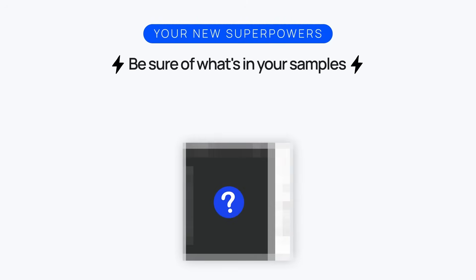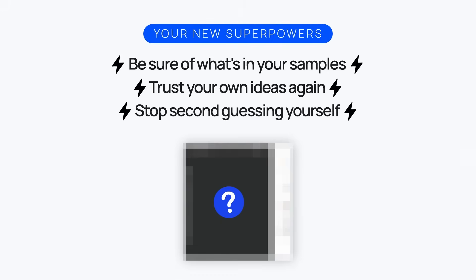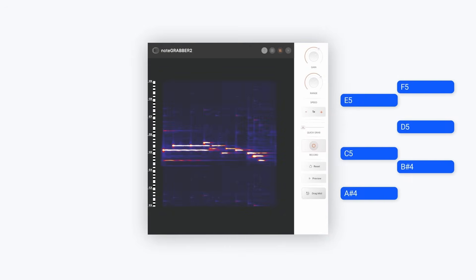Do you want a way to turn samples into MIDI without missing notes or getting them wrong? This would be a superpower. You'd finally be sure of what's in your samples. You could trust your own ideas again, and you'd stop second-guessing every move you make. Well, with this new plugin, you can finally get all the notes from any sample with more accuracy than ever before. It's called NoteGrabber, and version 2 just dropped. My name is NaviD, and I created NoteGrabber, and today I'm going to show you how NoteGrabber will help you see everything inside of your samples by using sample mapping.